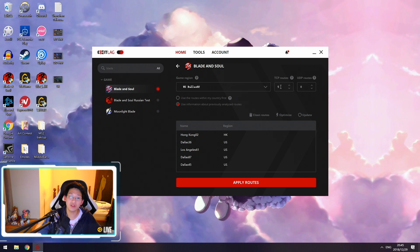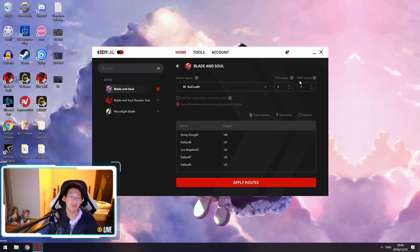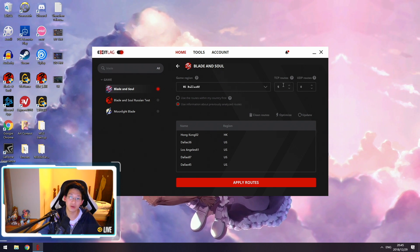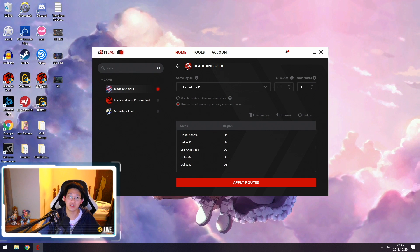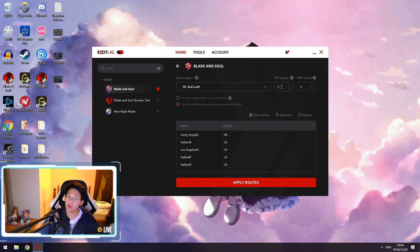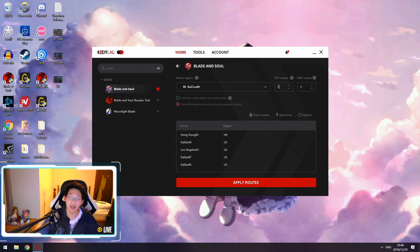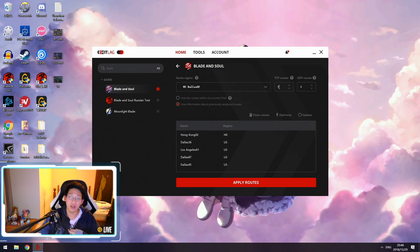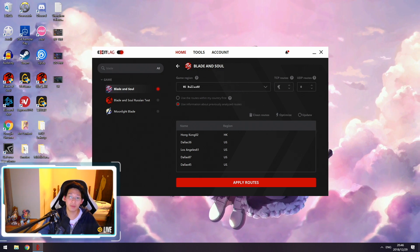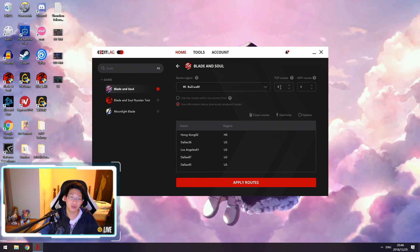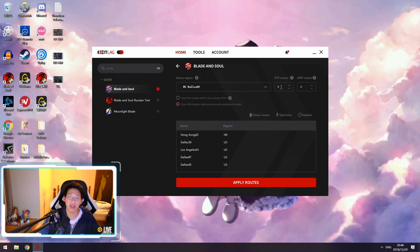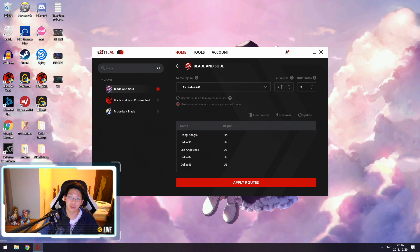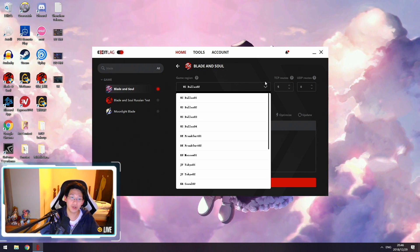Another thing is the TCP routes. Blade and Soul only supports TCP, not UDP, so there's no point in putting any UDP routes. By default it should have two routes in TCP. I recommend trying two routes first, and if you don't get the best results, up it to five. Five is the sweet spot for me. However, by having five TCP routes it does use more bandwidth, so if you live in Australia or your data plan has a cap, you may want to take a look at this.